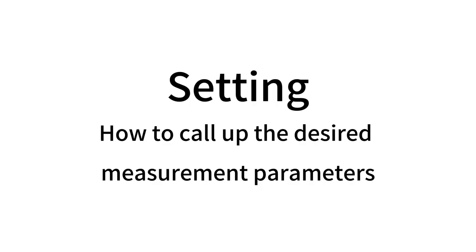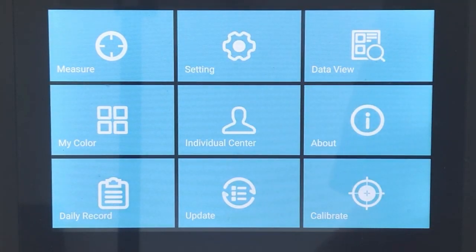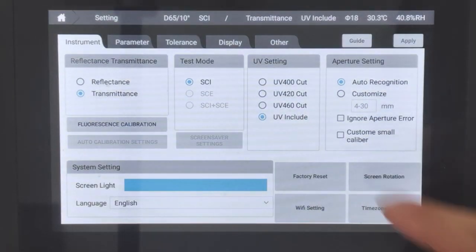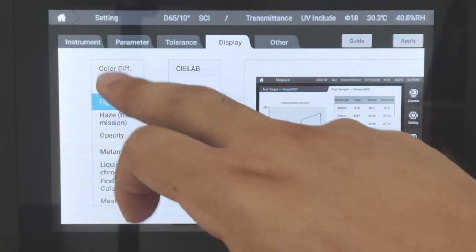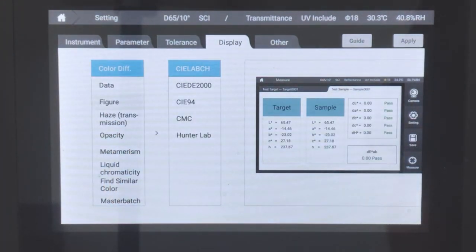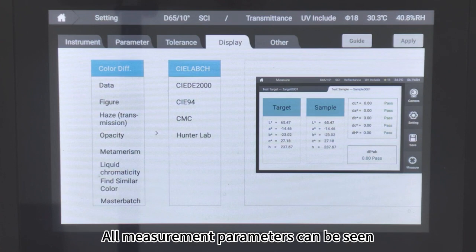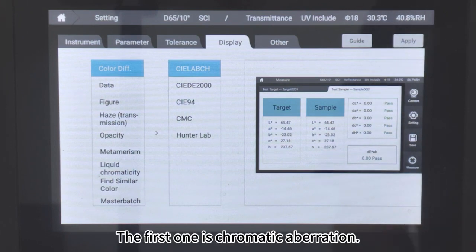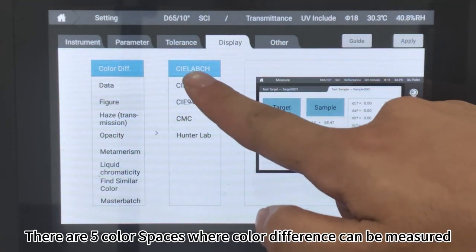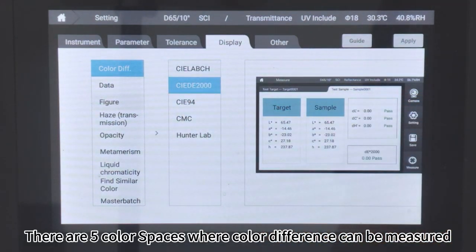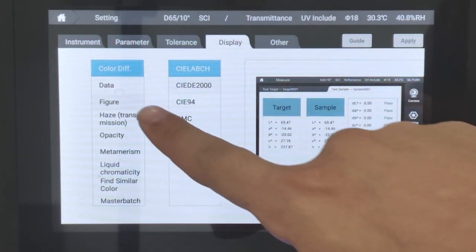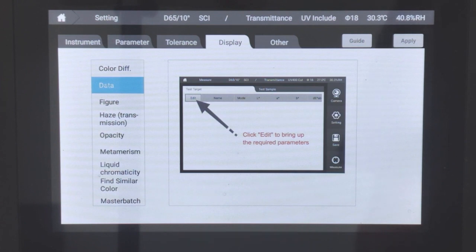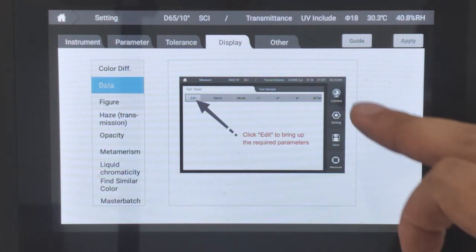How to call up the desired measurement parameters: Click Settings, then click Display. All measurement parameters can be seen. The first one is chromatic aberration, covering all color spaces where color difference can be measured. The second one is Data — click Apply.